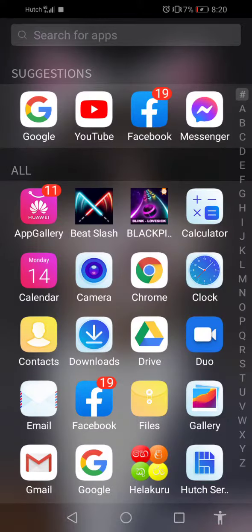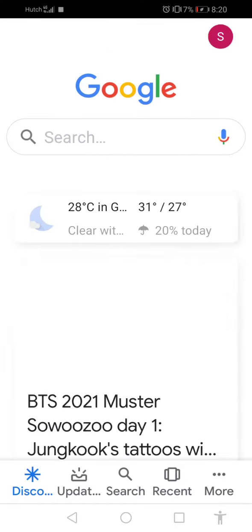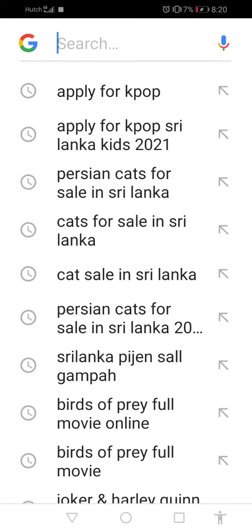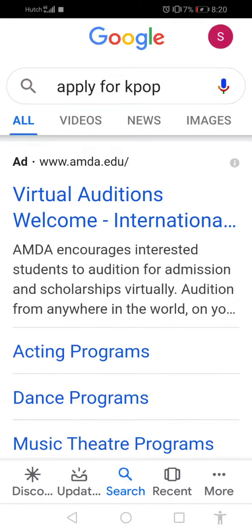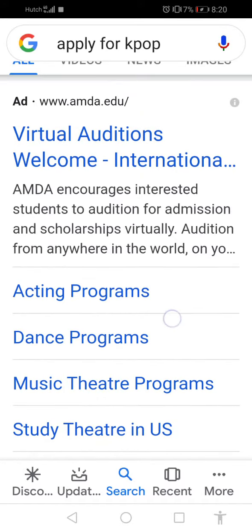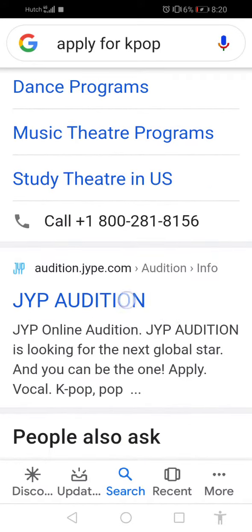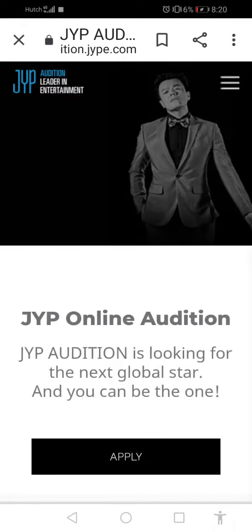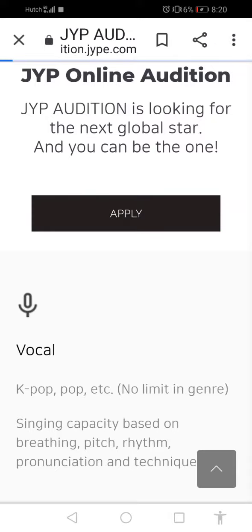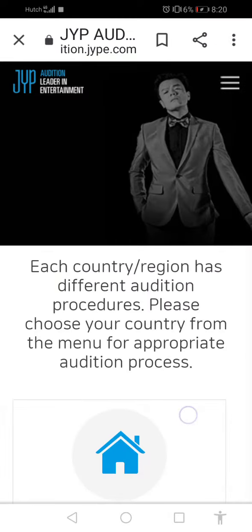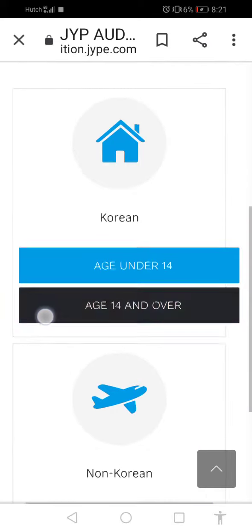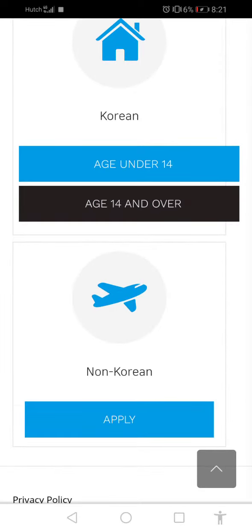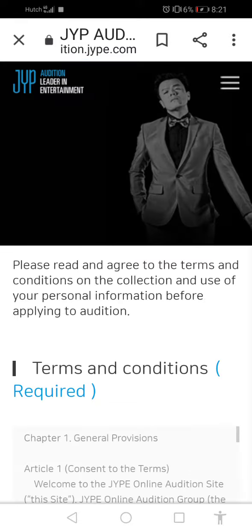First, I'm going to search on Google. The question is: how to apply for Kpop idol. Number one is how to apply for Kpop idol.